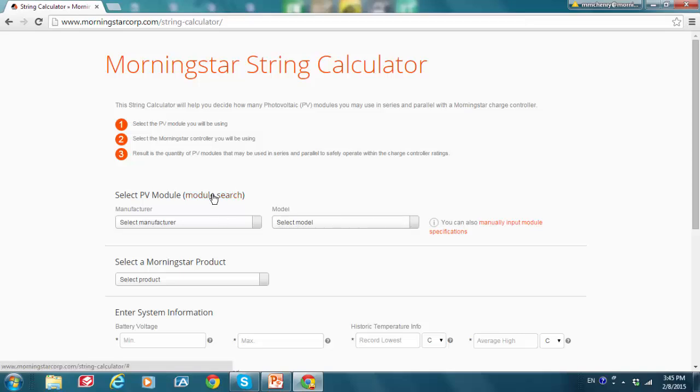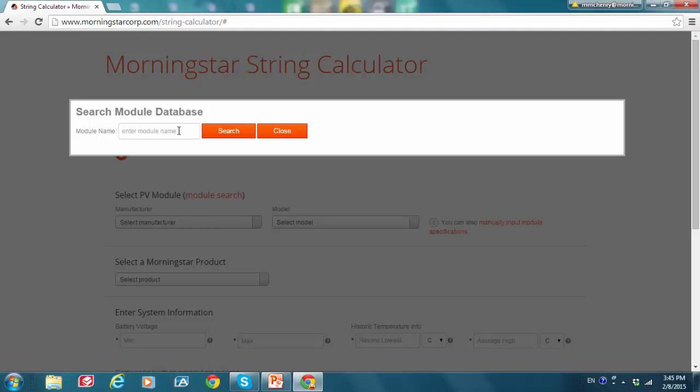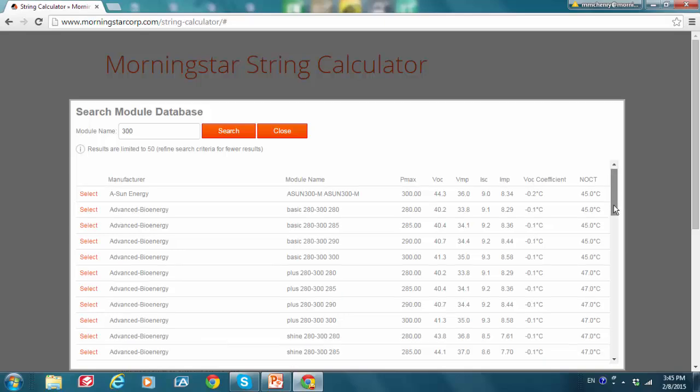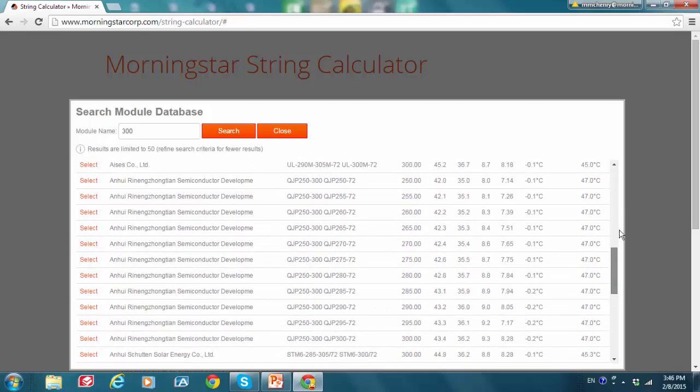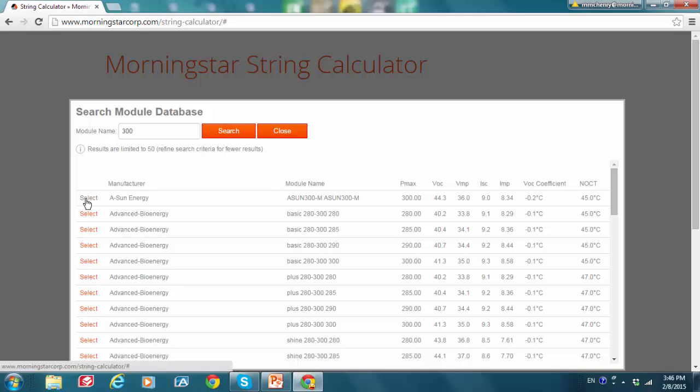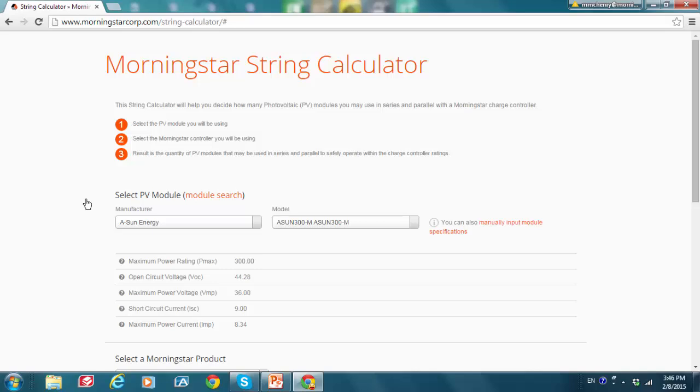For example, you might be looking for panels that have a 300-watt power rating. So I'm going to click here, type in 300, and do a search. And there you see all the modules that come up here have 300 in their model name. Now this doesn't necessarily mean that these are all going to be rated for 300 watts. Usually it is, but you have to do a check. So let's just do that with the first one here. I'm going to select this. And sure enough, for this example, we see that the power rating is 300 watts. But you always have to do this check.